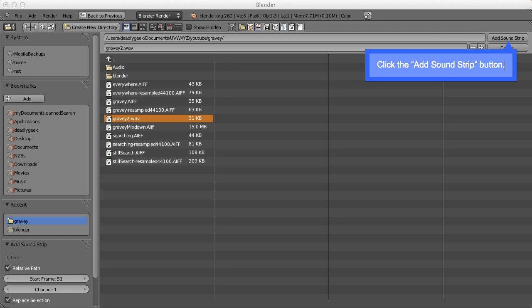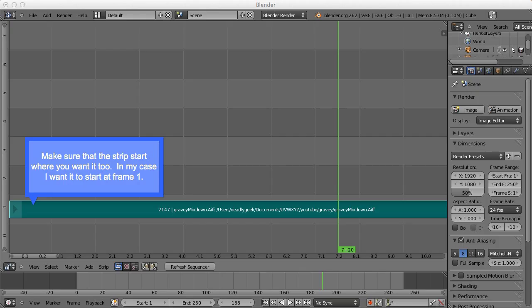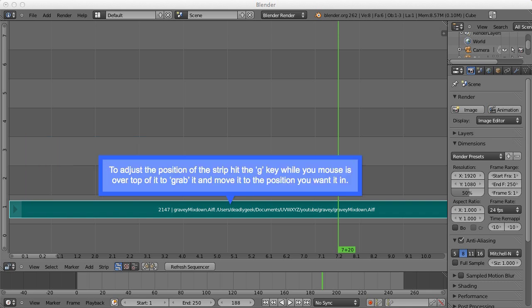It's important to make sure that the strip starts where you want it to. In my case, I want it to start at frame 1. Now to adjust the position in case the audio strip is not where you want it to, you just put your mouse pointer over top of the strip, hit the G key to grab it, and then move it to the position that you want it to start at.